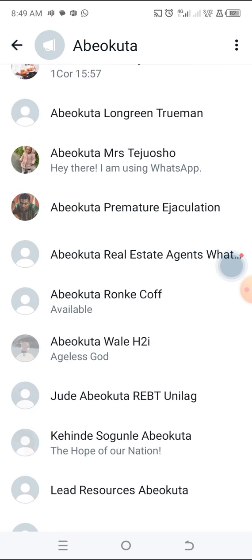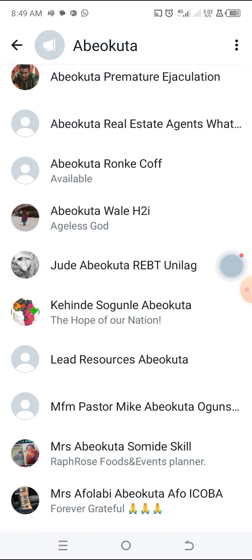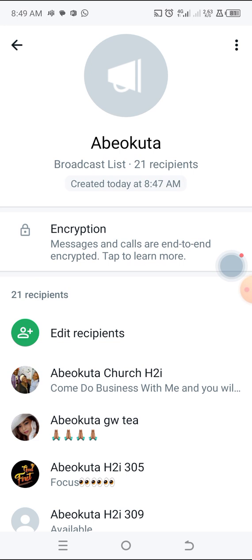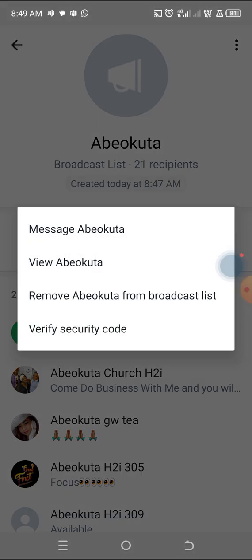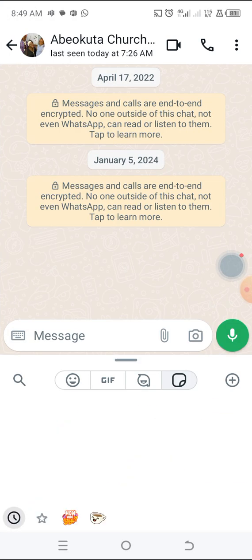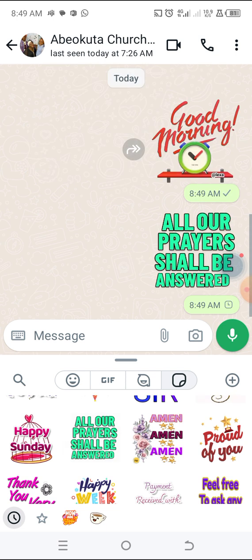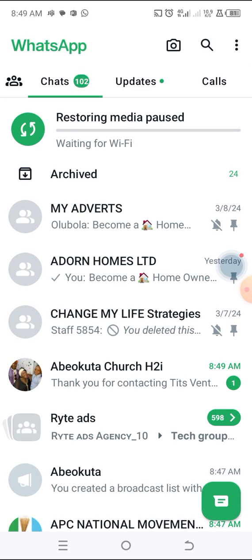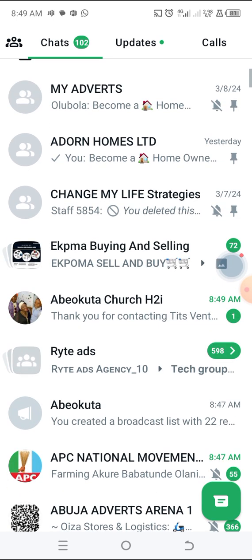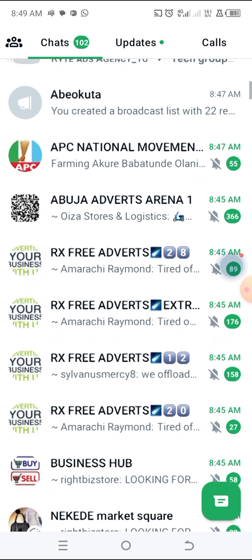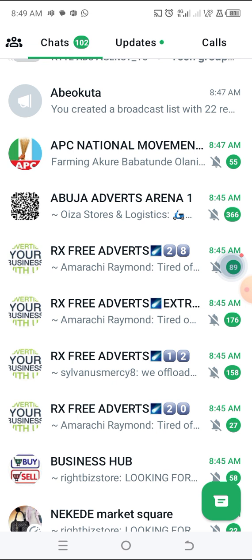All these 21 people will receive anything you send to them. But there's a catch — before you can do that, you need to come into each one of them and message this person one by one. You can send something like 'good morning, all our prayers shall be answered.' Don't send your products at the beginning. Don't just start marketing. Make sure that you build rapport — build a relationship.